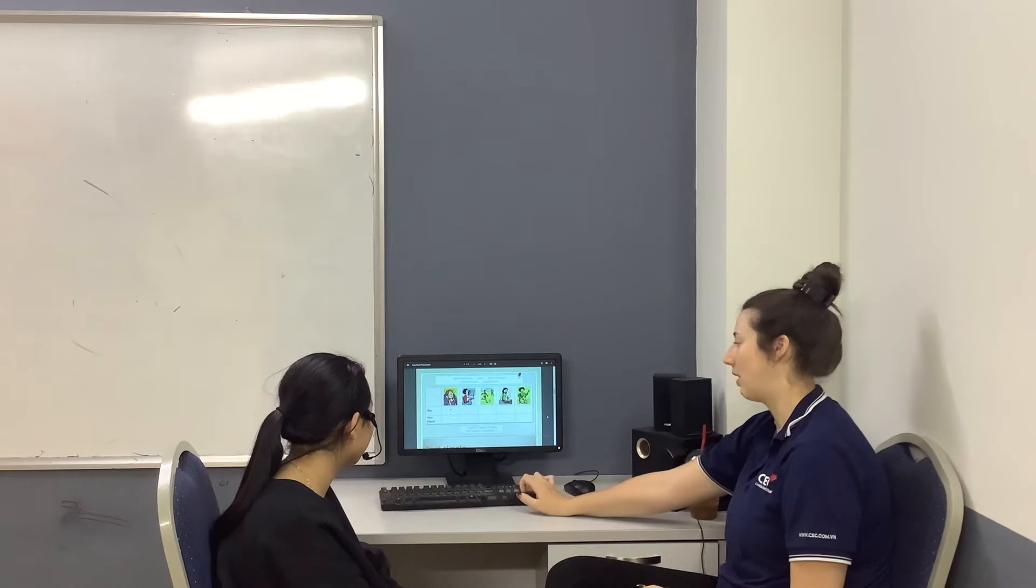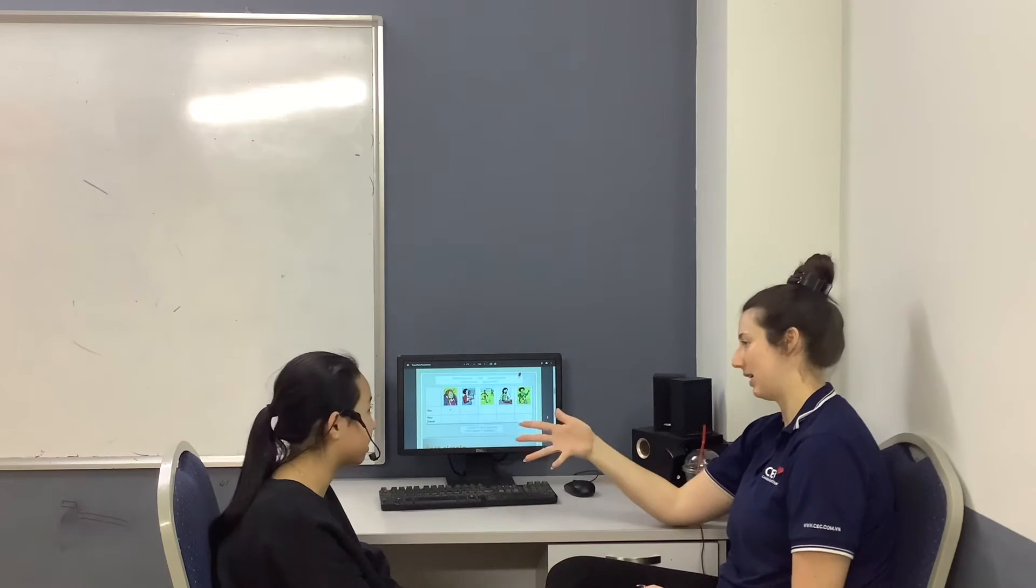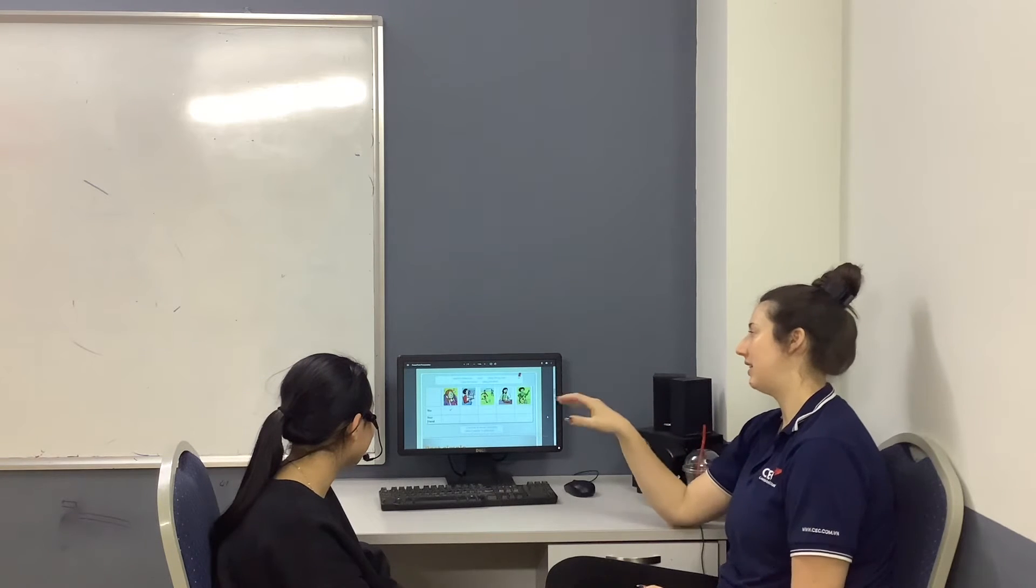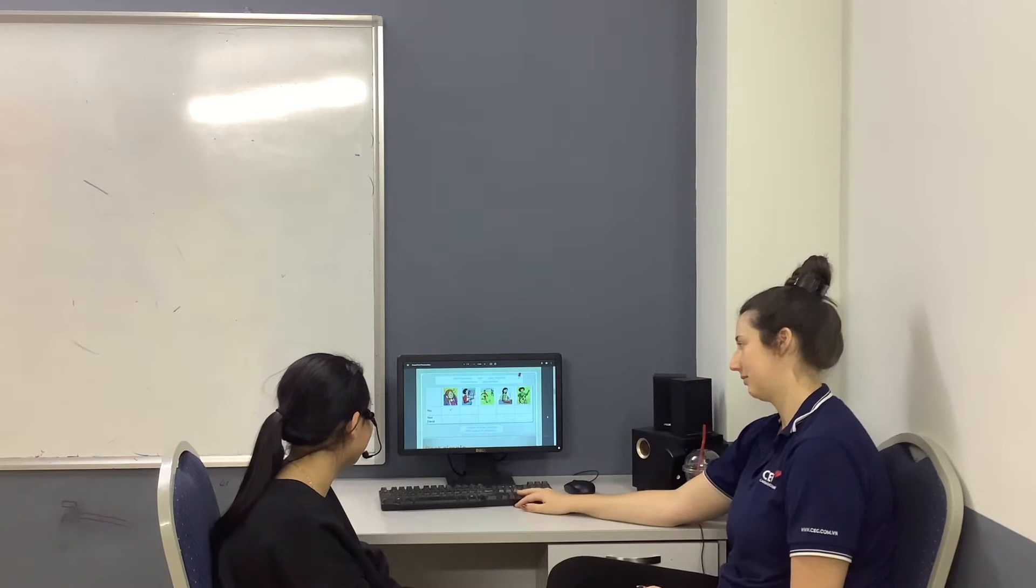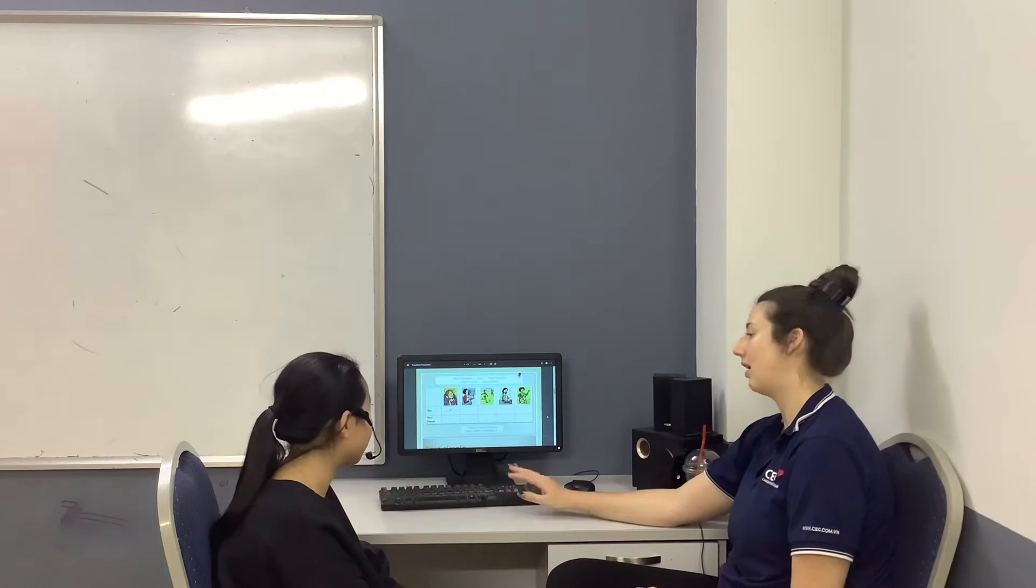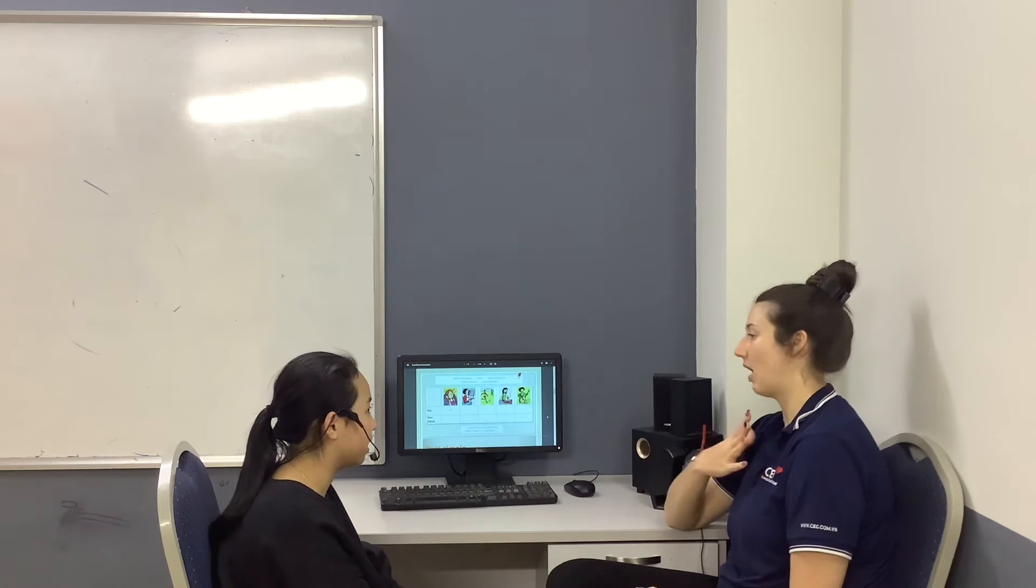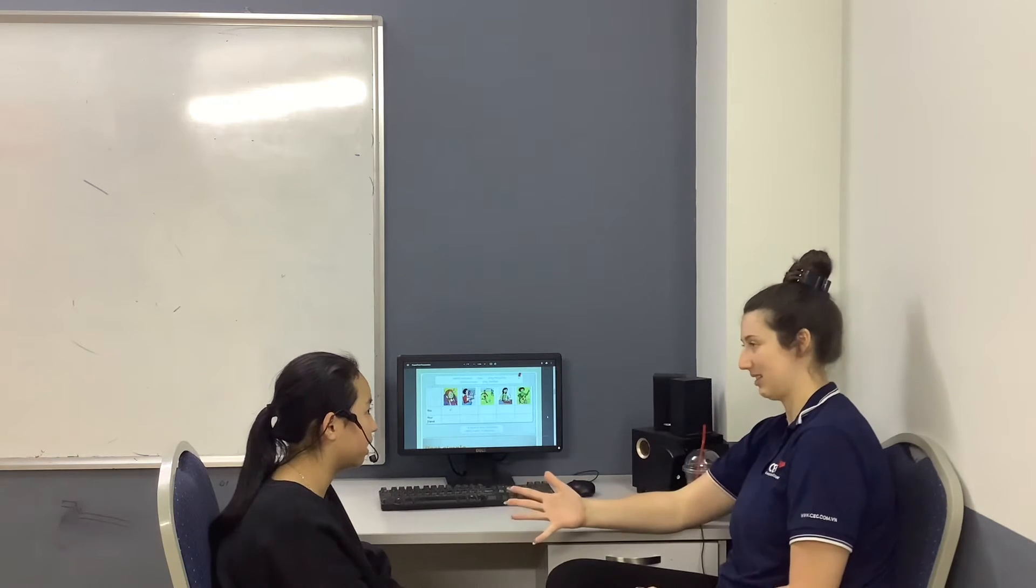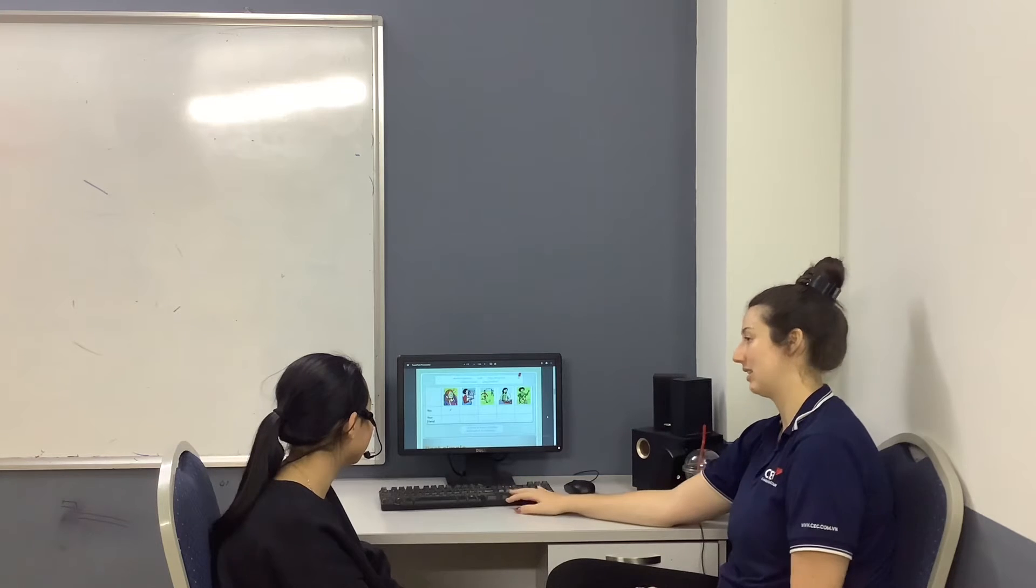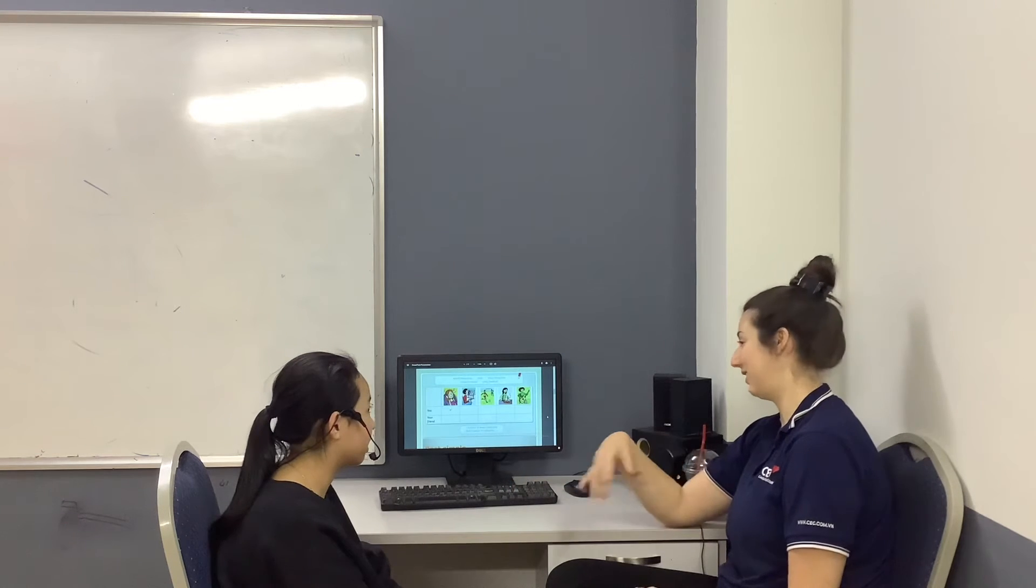Okay. I'm going to say a statement and you will say the opposite. I watched TV yesterday. I didn't watch TV yesterday. I didn't watch TV yesterday.